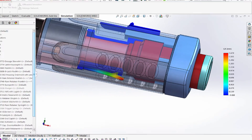For the design team, this simulation flags a question about whether or not the latch operates within the tolerances of the housing and the other components of the assembly. This additional information helps the design team avoid interference between components and will likely lead to a better product design.